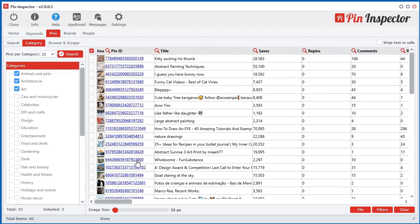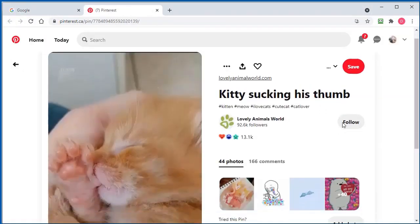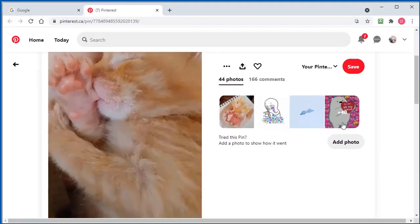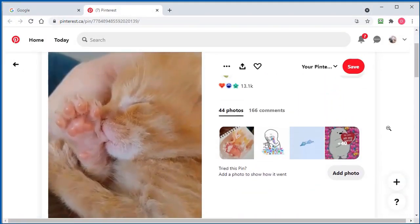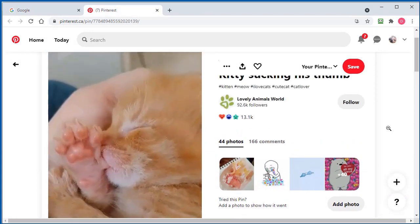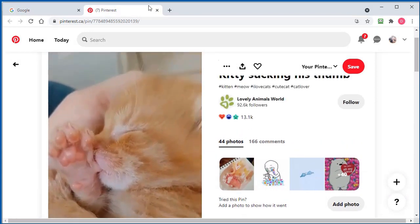Oh, this one did at the very top there. So let's check out what that one is. A little kitten sucking his thumb. That is pretty cute.